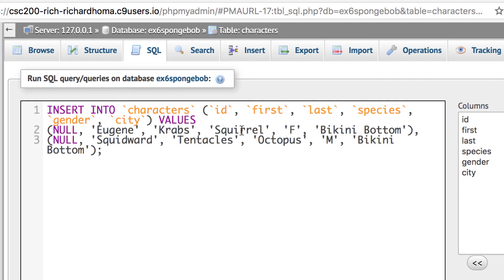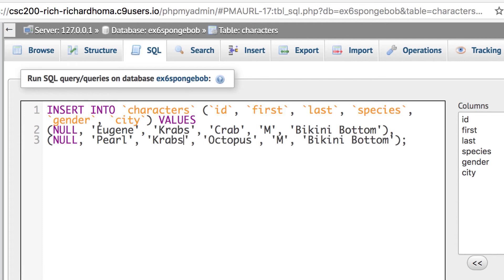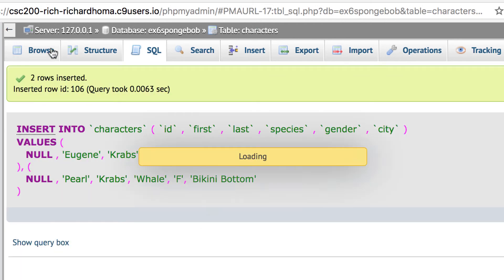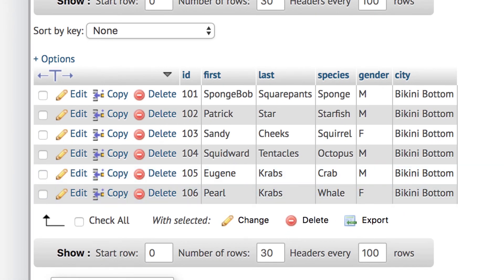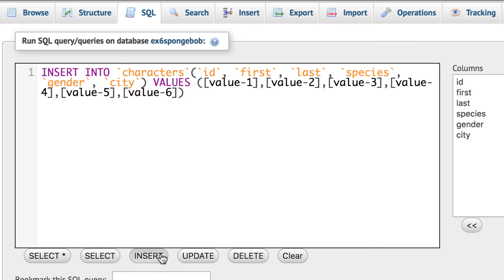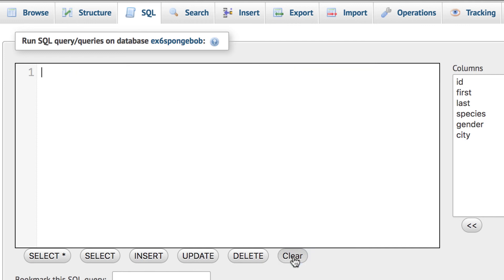I'll put in Eugene Crabs — last name Crabs, crab, male — and his daughter Pearl — last name Crabs, whale, female. I'll copy this just in case, hit go, and it should insert two more rows. Browse and check — there they are, Crabs and Pearl. That gives us six characters total, which is all we need for EX6 — just have the database set up. They even have an Insert helper in phpMyAdmin that puts values in little blocks, but clear that out. EX6 is done: create a table with at least six characters.